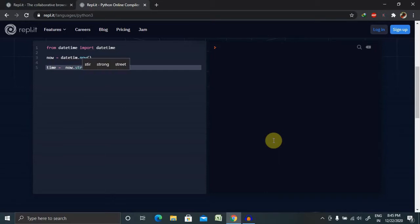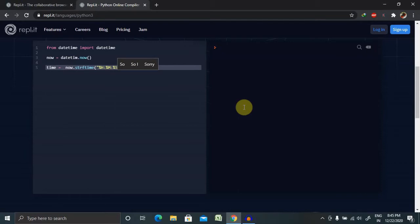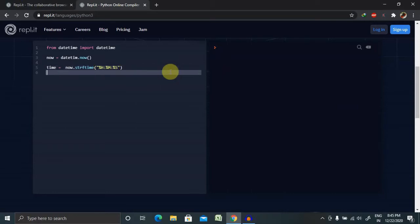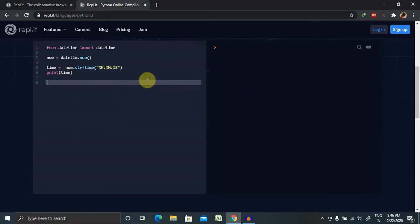Then if you want to call a time, set time equals now.strftime(), and we have to provide the format. When calling for time, we need to enter the hours, minutes, and seconds. We use the modulus operator: %H for hours, colon, %M for minutes, colon, and %S for seconds. We can also include factors like timestamp and microseconds.